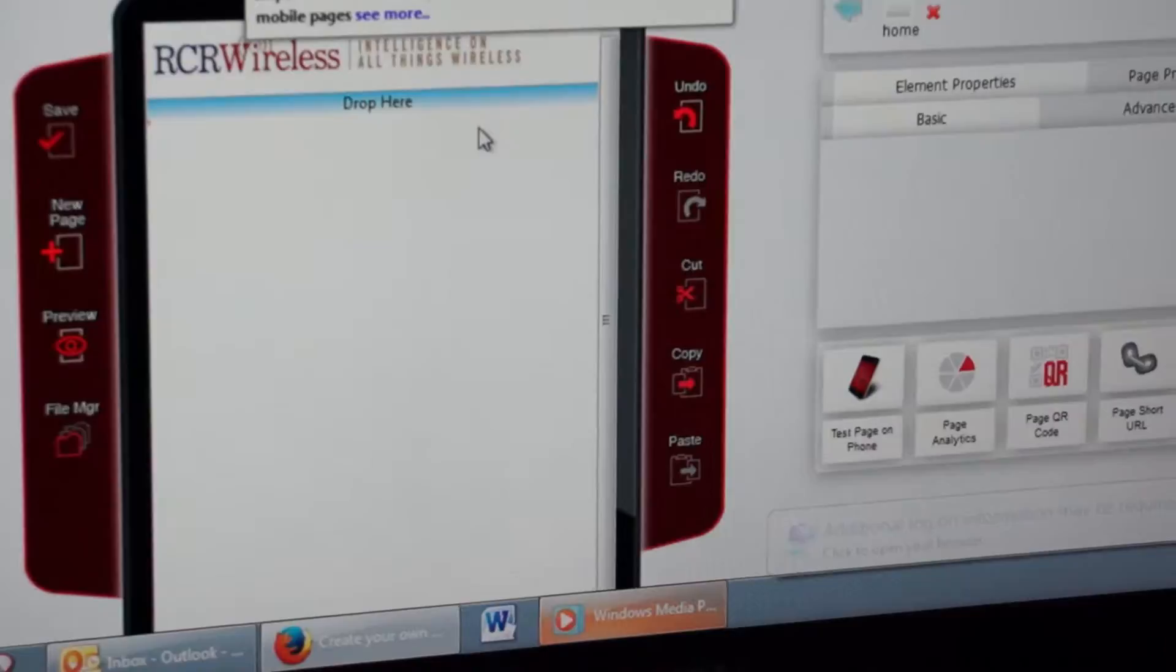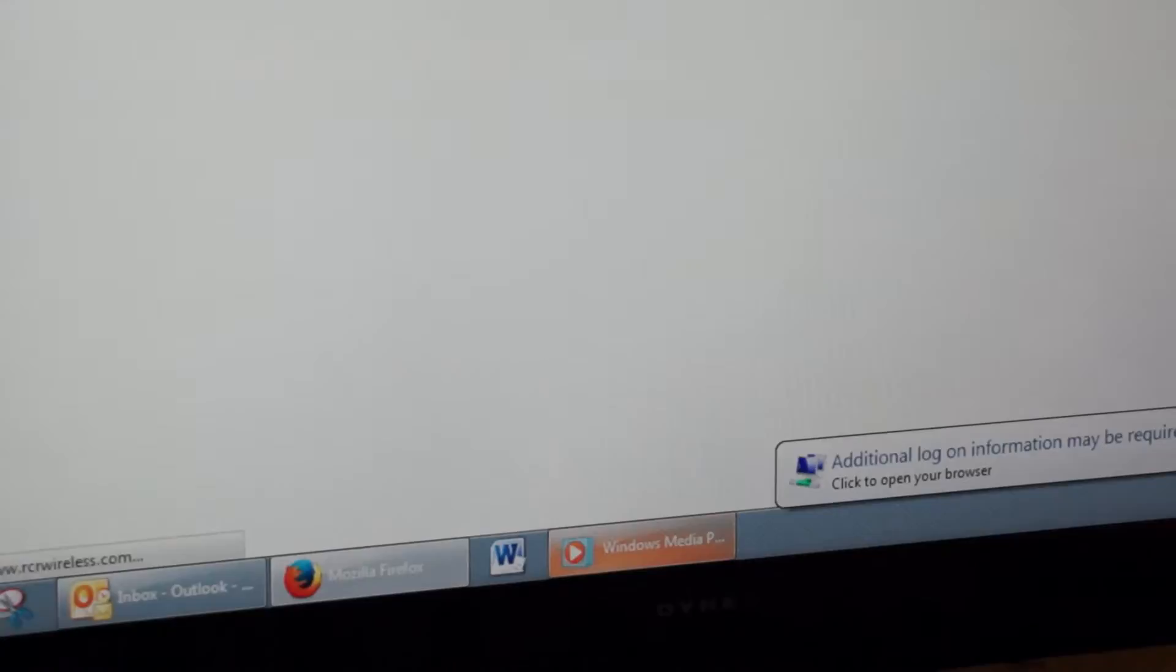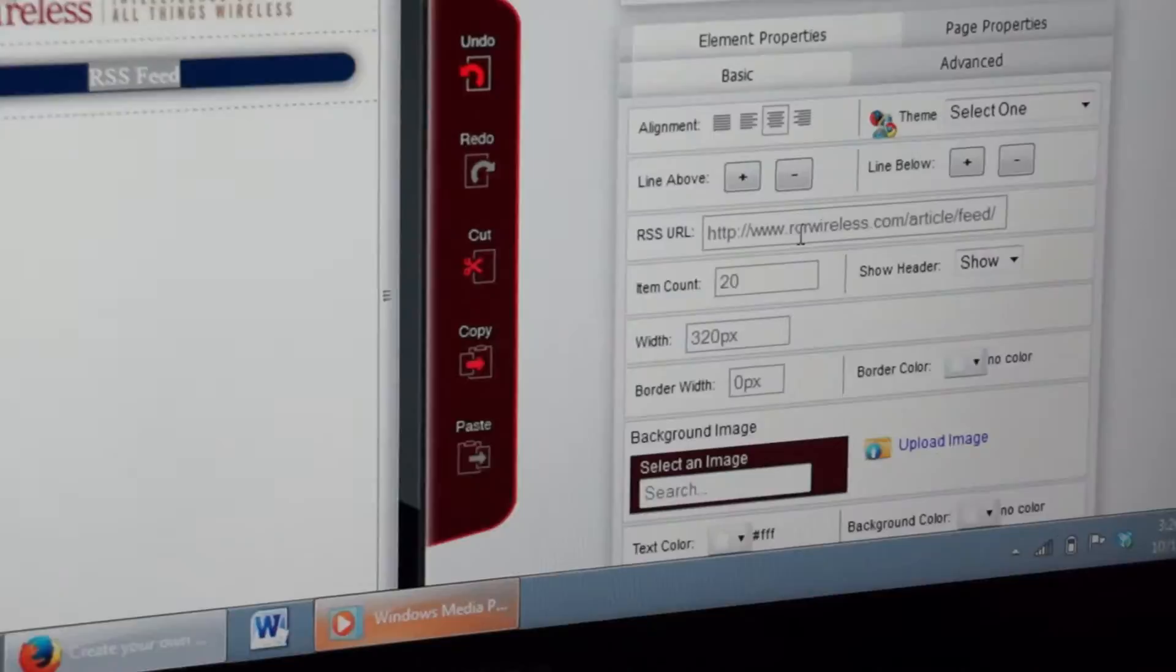Next he's going to drop in a widget for an RSS feed. The RSS feed will dynamically render so that every time an RSS feed goes out, you just refresh your phone's browser and you'll see the new content.